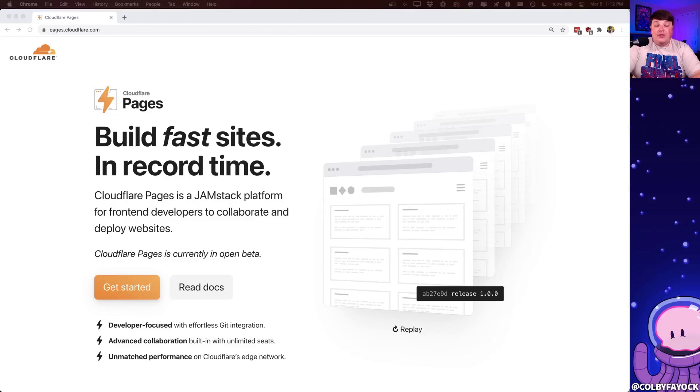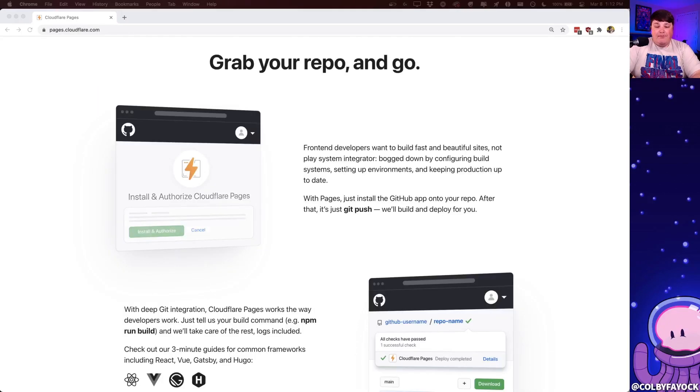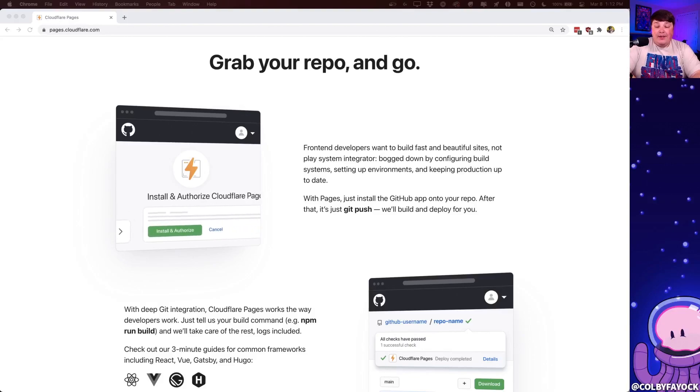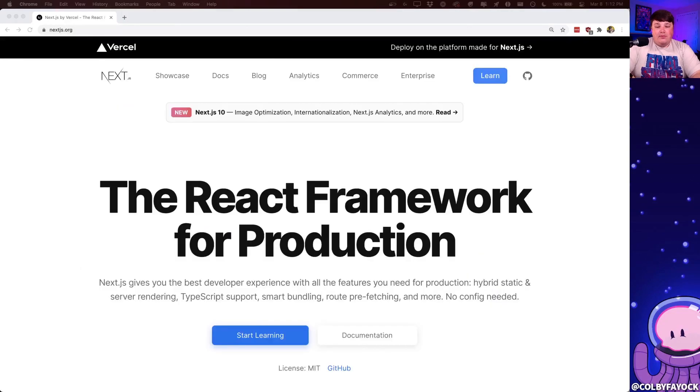Cloudflare Pages is a new service from internet giant Cloudflare that allows you to easily deploy Jamstack apps or static websites out to the web. By connecting your GitHub account and syncing up a repository, you're able to build that application automatically through Cloudflare Pages and deploy it out to the web.